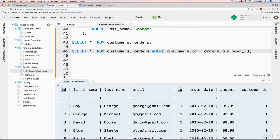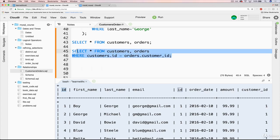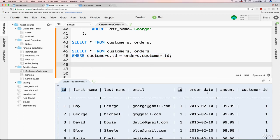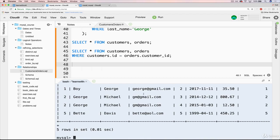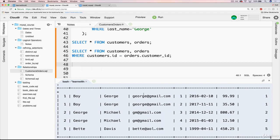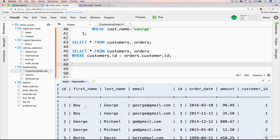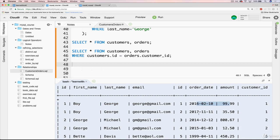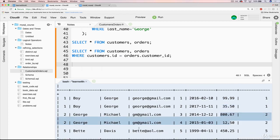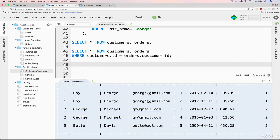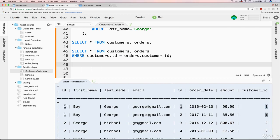Whenever you're working with two or more tables, be explicit about which column belongs to which table. So we have this query — let's copy it over and run it. We have five orders, so we get five different rows, each with a corresponding customer who placed it. Boy George placed an order for $99, Boy George placed another for $35, George Michael placed two orders, and Betty Davis placed one order for $450. You can see customer_id matches the customer's ID.